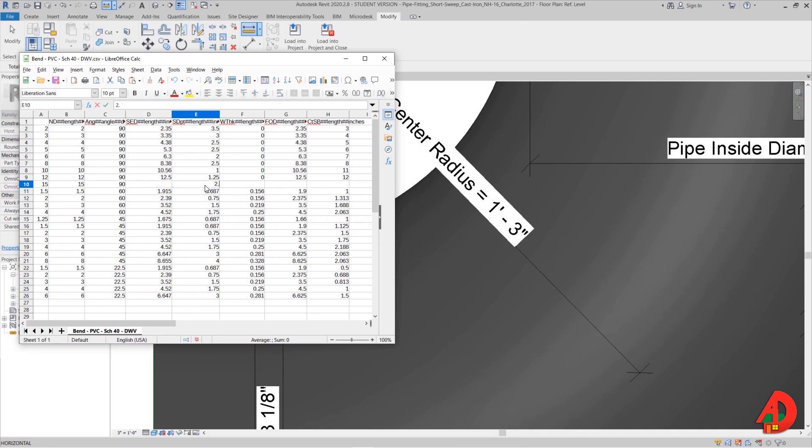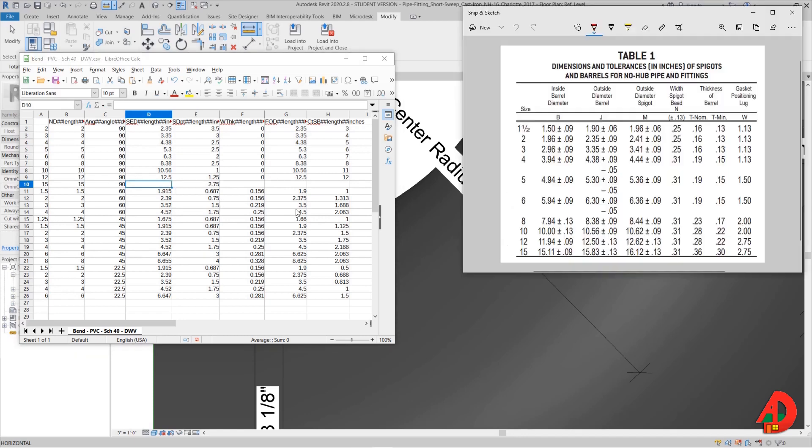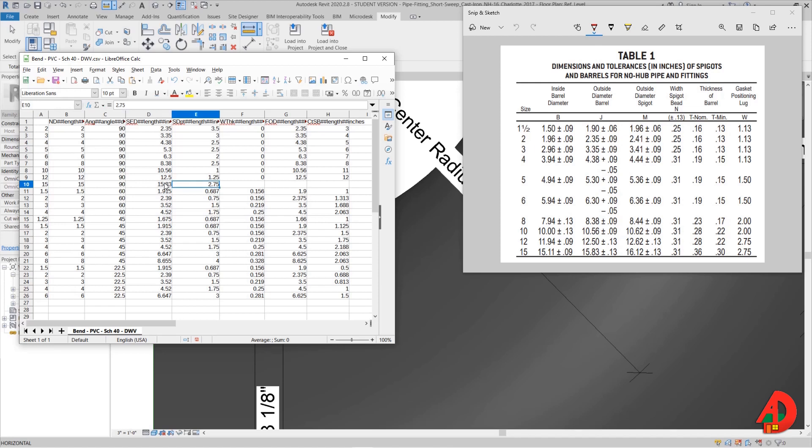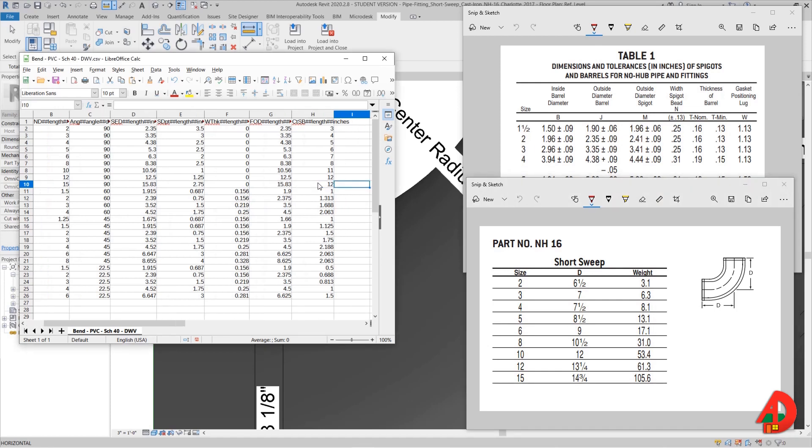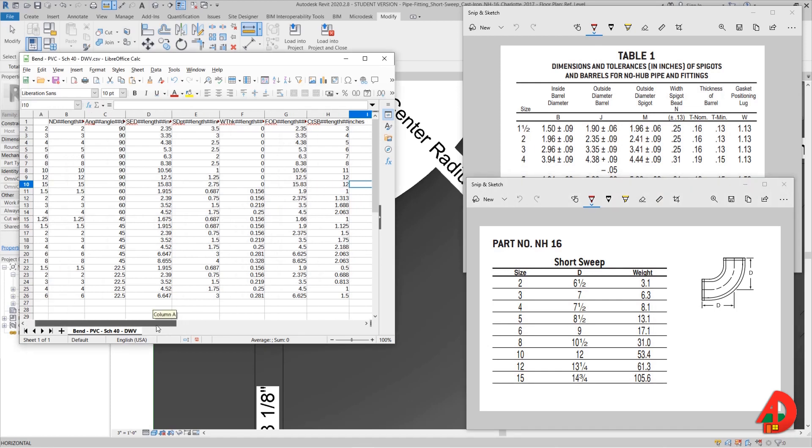For some reason I skipped column D which is socket exterior diameter and I need to pull this dimension from the catalog and that will be about 15.83. This column will be 0. Column H will be the same like column D. And finally the last column will be 14.75 minus column E which is 2.75 which equals 12 inches.